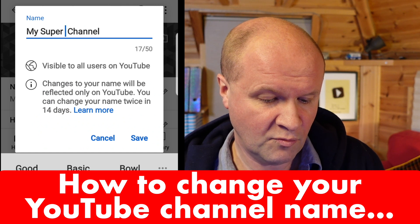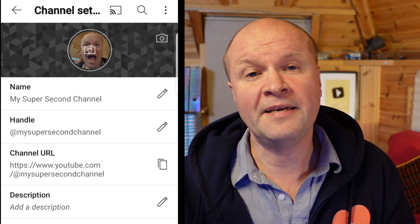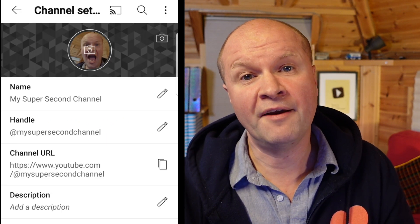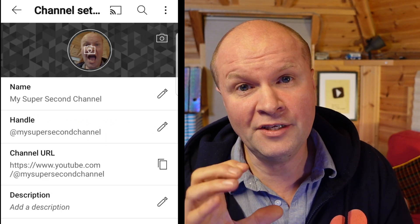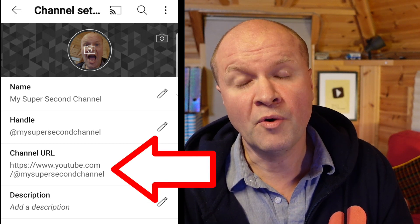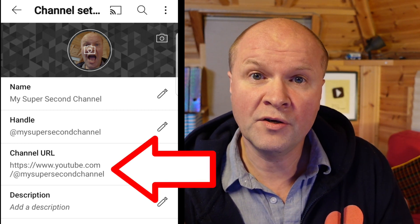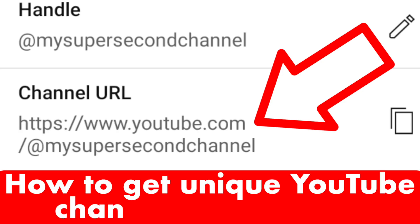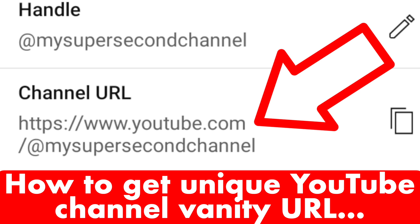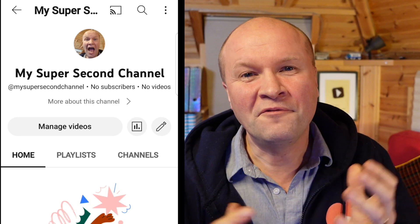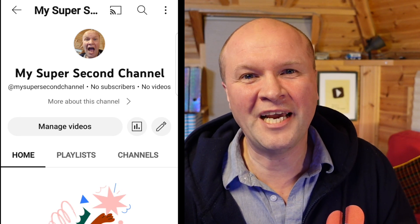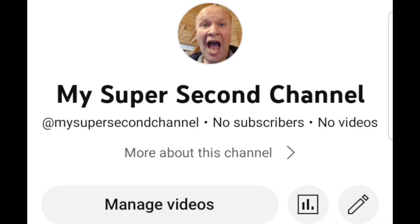If I wanted to change my channel name I can click on the pen icon and change it to whatever I like. Because of this, we now have a completely unique URL — a unique web page for our YouTube channel — and this URL is youtube.com/@mysupersecondchannel. If we go to our YouTube channel, this is how it looks now — I think it's beautiful.